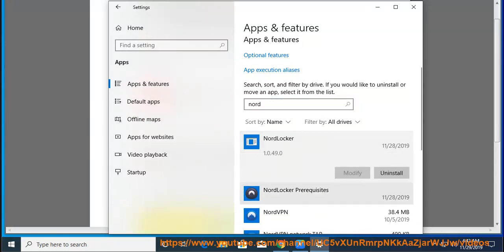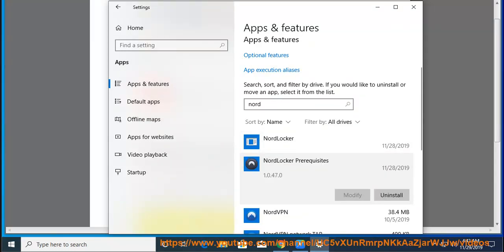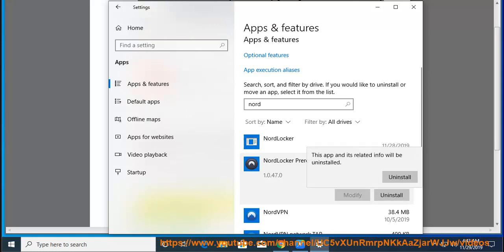Step 4: Install NordLocker application. Here is a direct link at http://bit.ly/2l4u bar.